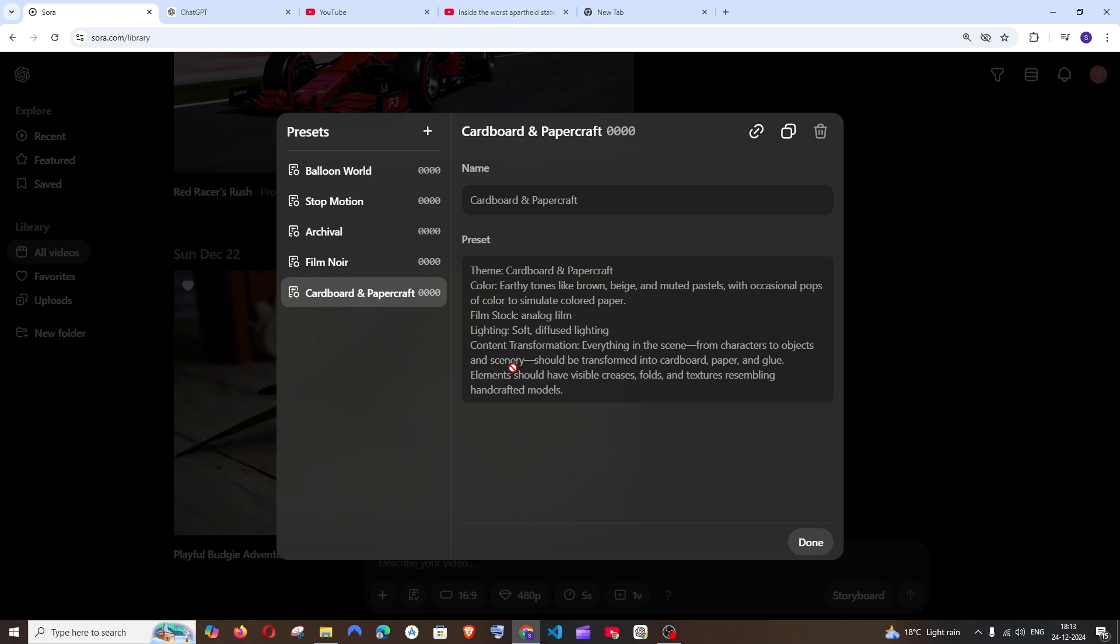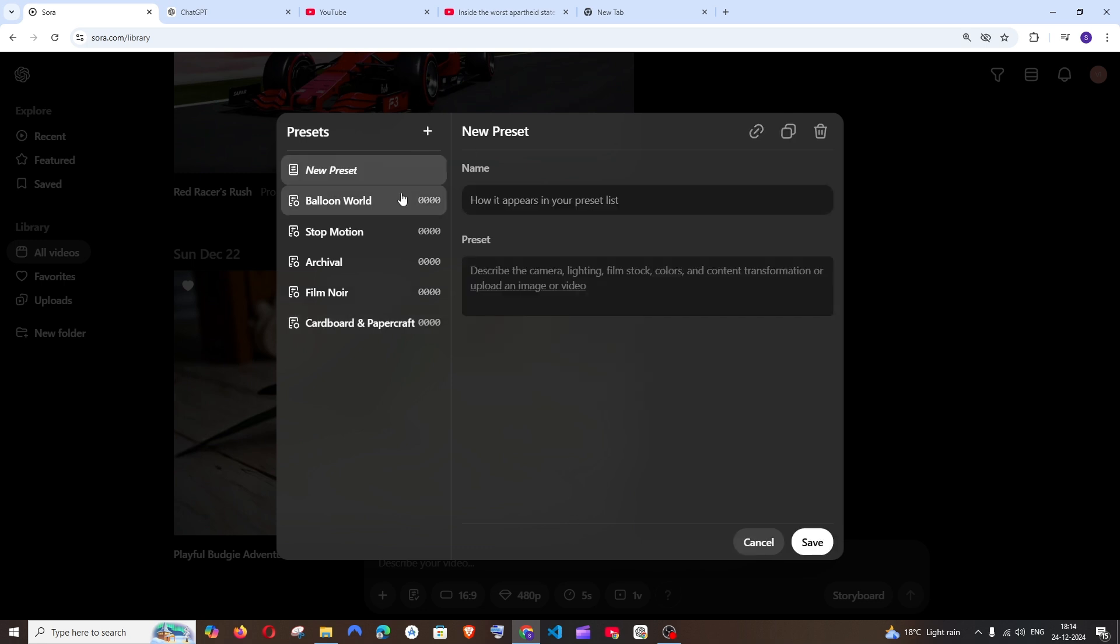So imagine you want to generate a lot of images but with a specific theme. For example let's say you want to generate a video and you want all the characters in that video to be 3D and you want the color theme to be like light brown or something. In that case rather than adding that particular text in each and every prompt that you are using you can just add it as a preset.